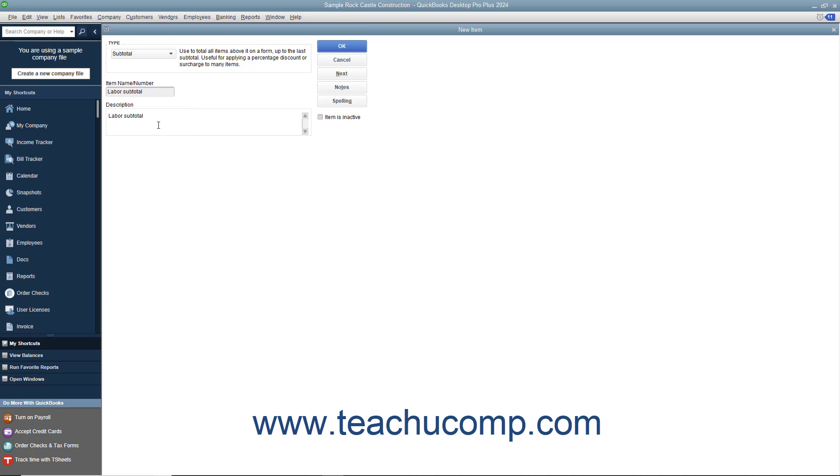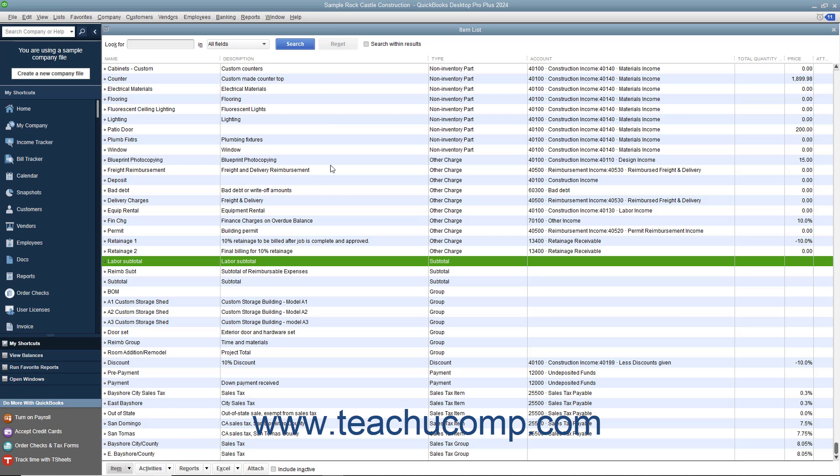After you have created the subtotal item, click the OK button to save the item into the item list.